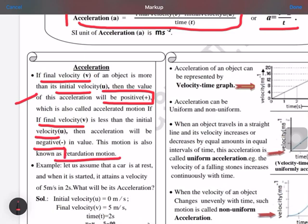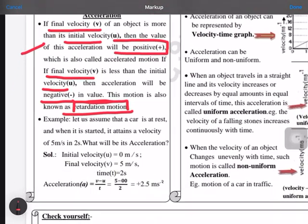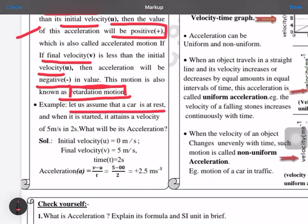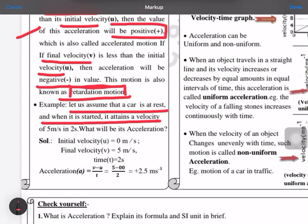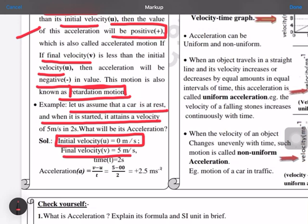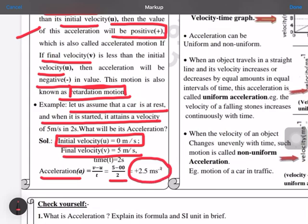Positive acceleration can be called accelerated motion, and negative acceleration can be called retarded motion. For example, a car which is at rest — when it is started, it attains a velocity. In such cases, initial velocity u is taken as 0. If the final velocity v is 5 meters per second and time is 2 seconds, then acceleration = (5 minus 0) / 2 = +2.5 meters per second squared.